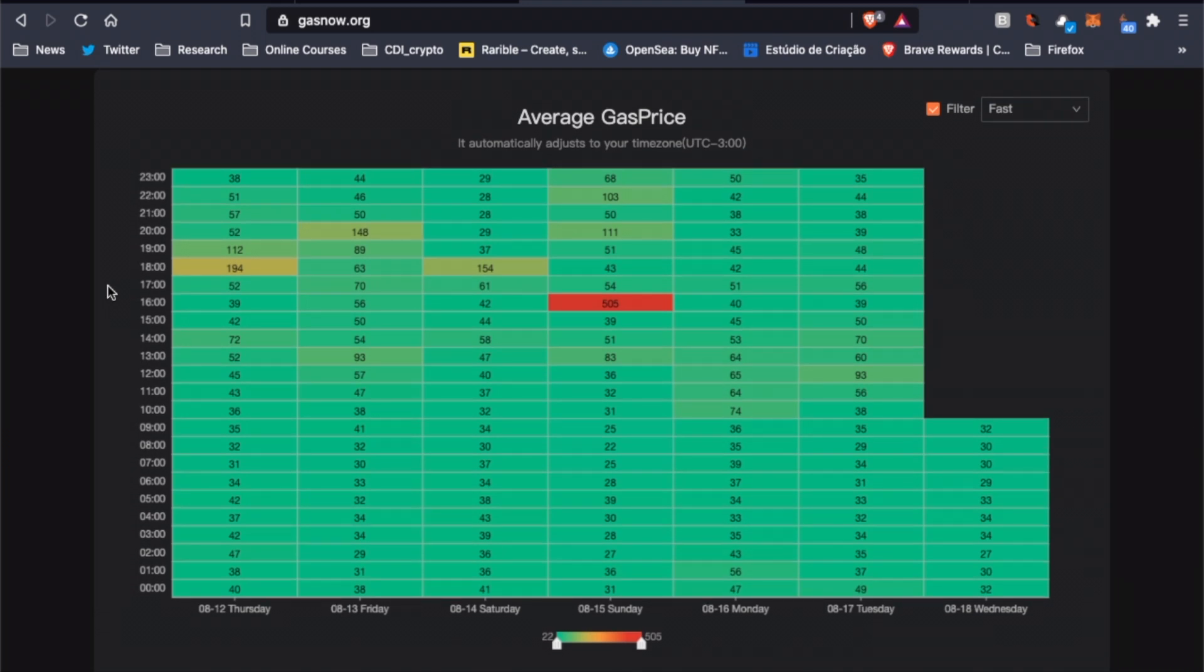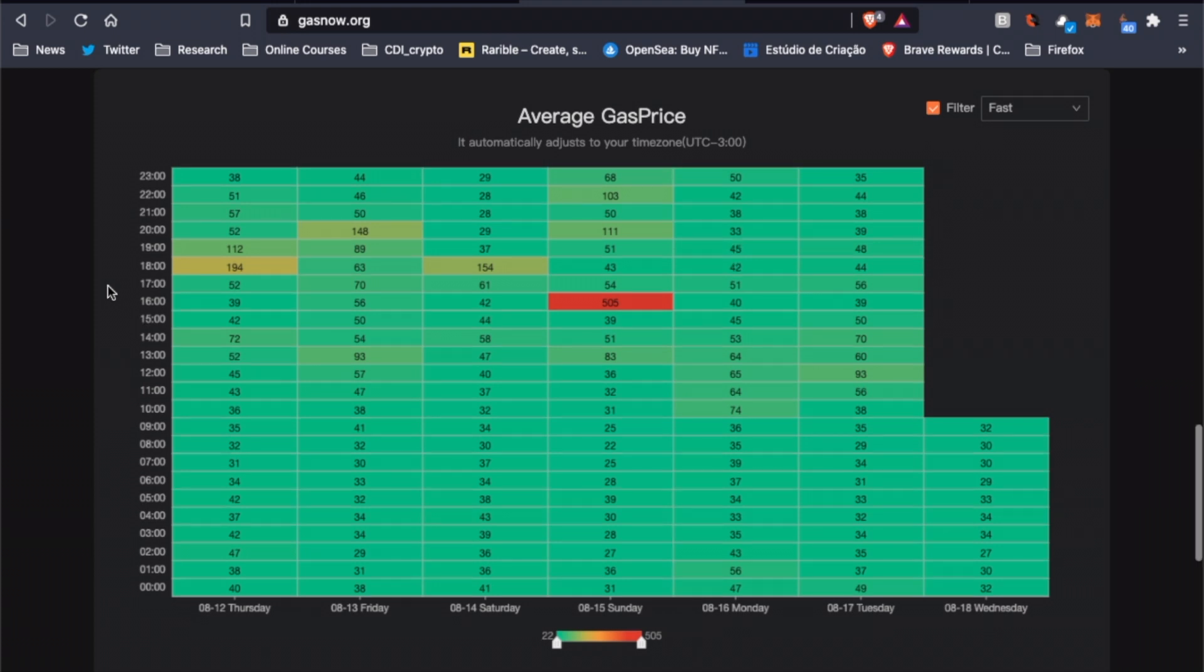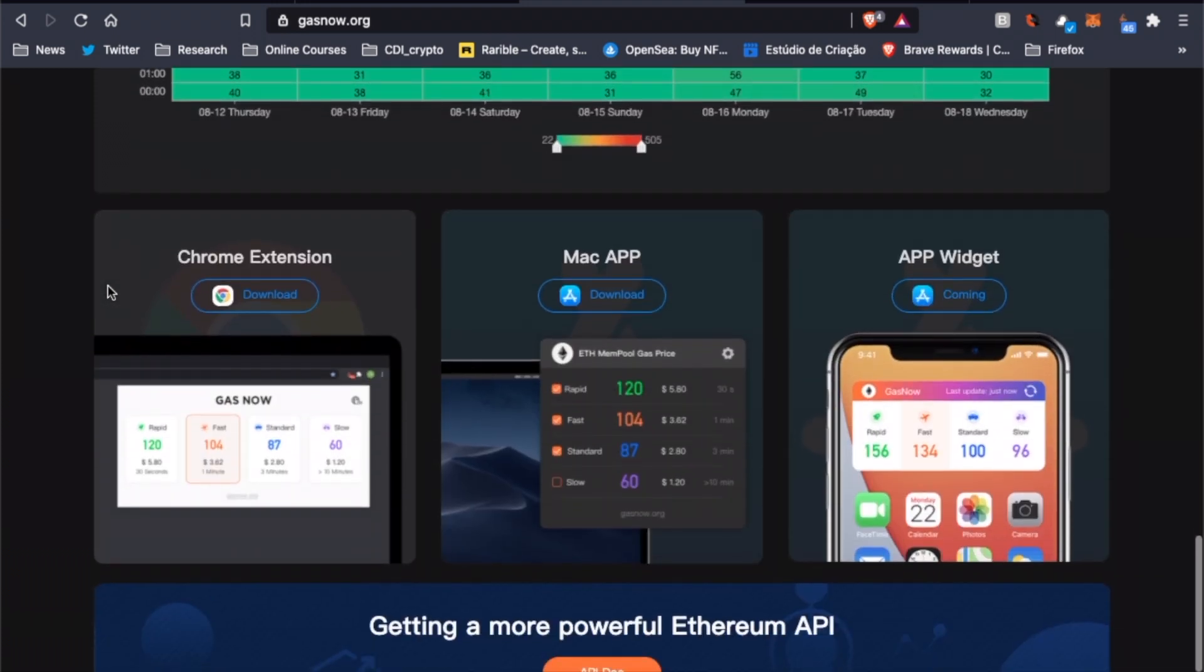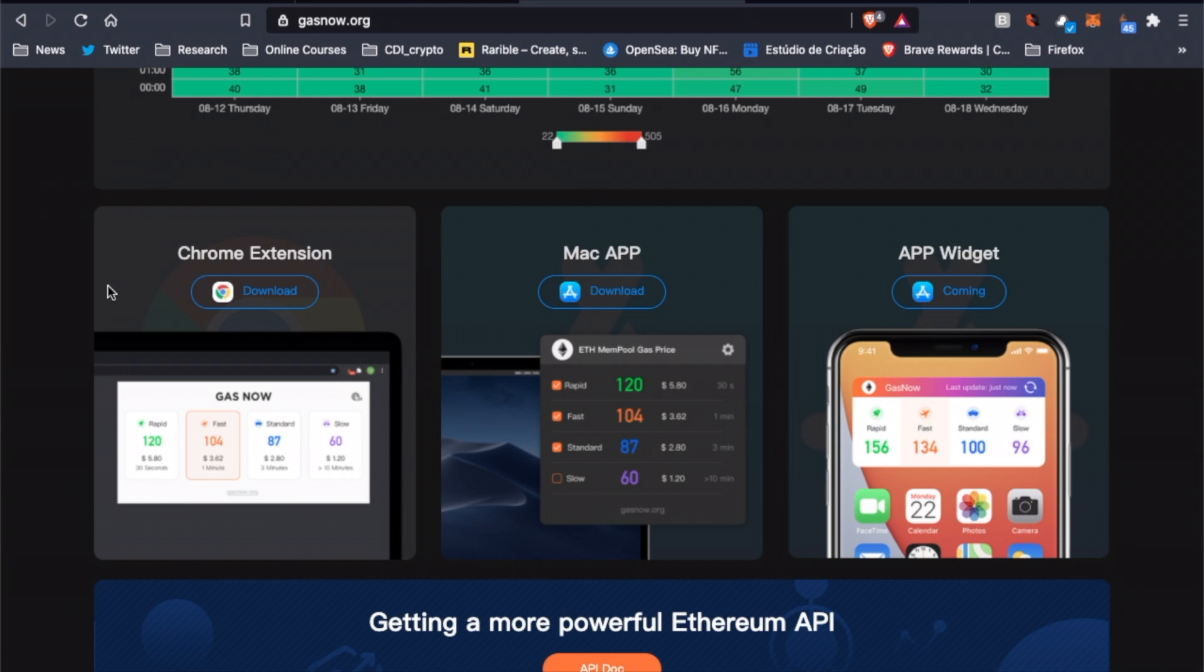We can also check the average price per hour on each day of the week, so we could decide, based on historical data, when would be the best time to mint our NFT to save some money on gas fees. You could also download their Chrome extension and have easy access to gas prices in real time.